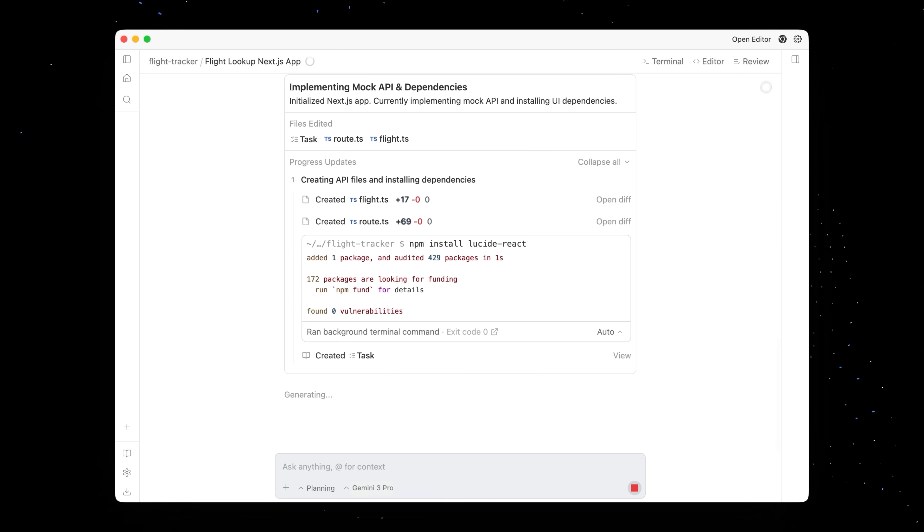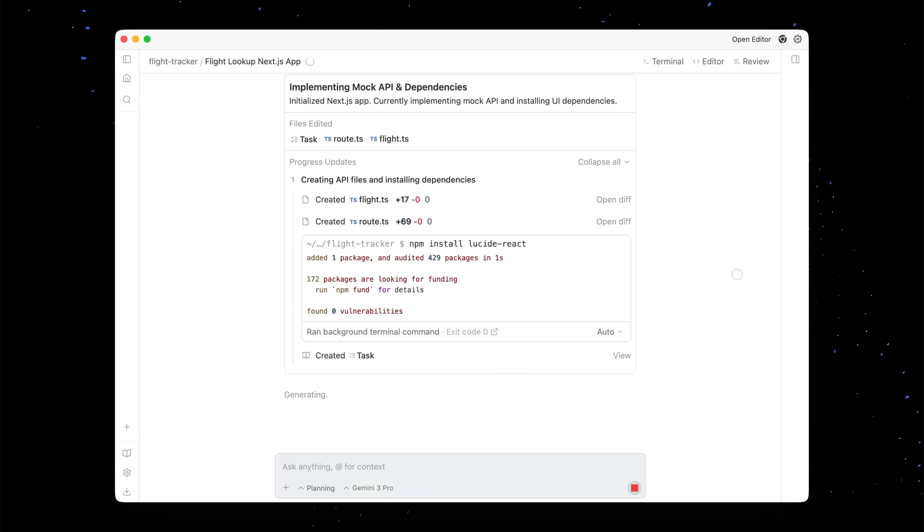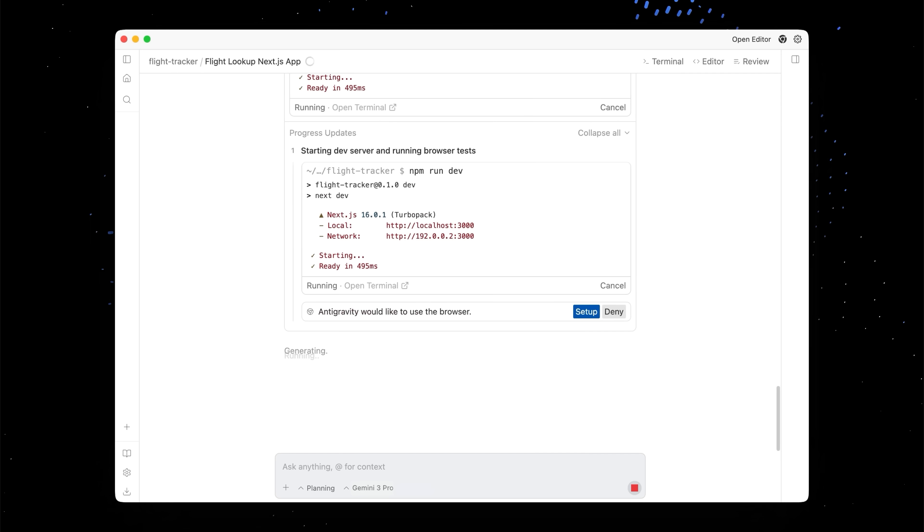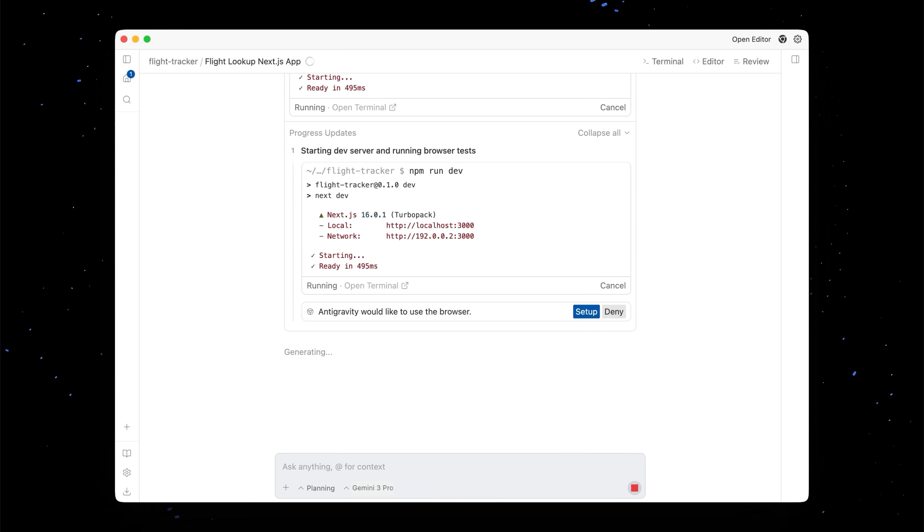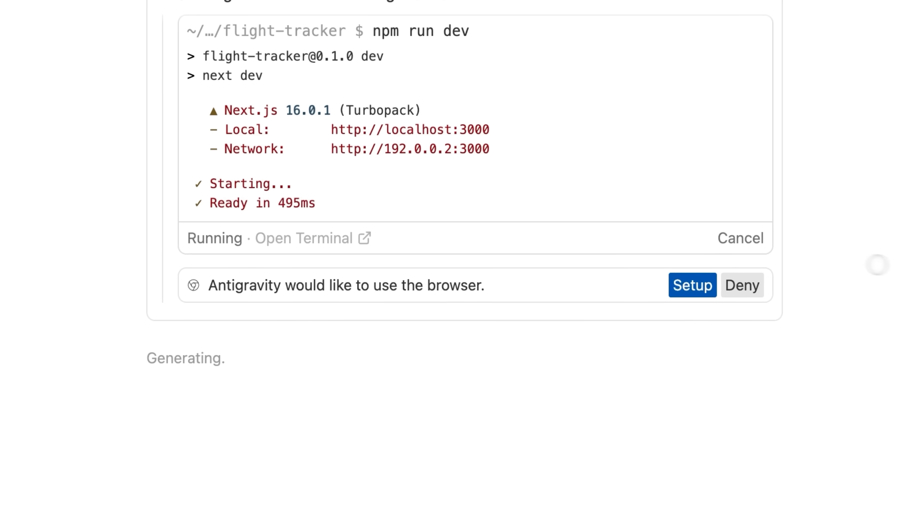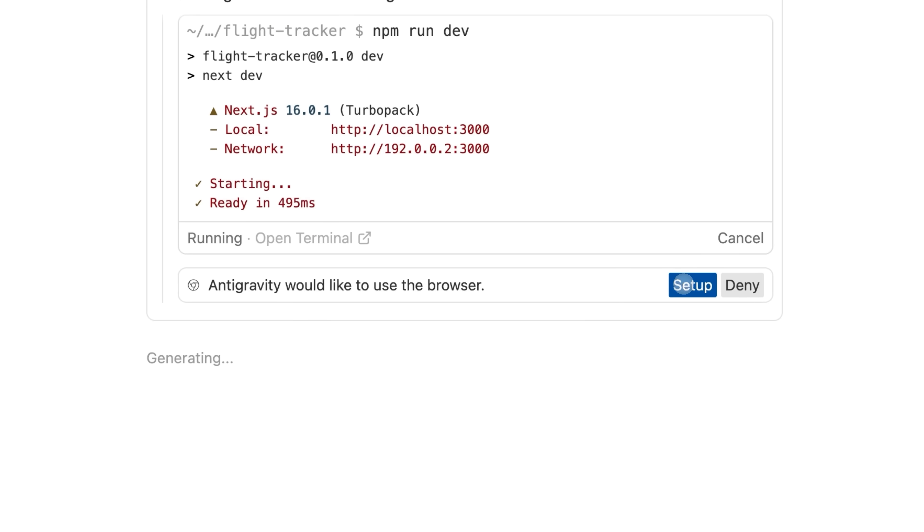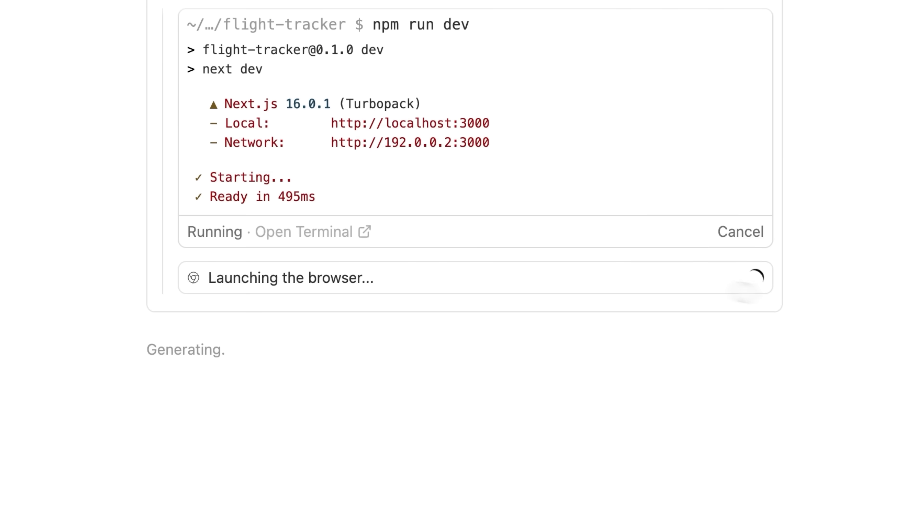It looks like the agent finished the code generation part. So now it's going to actually run the dev server so that we can check this out locally and it wants to launch the browser. So let's go ahead and press setup.